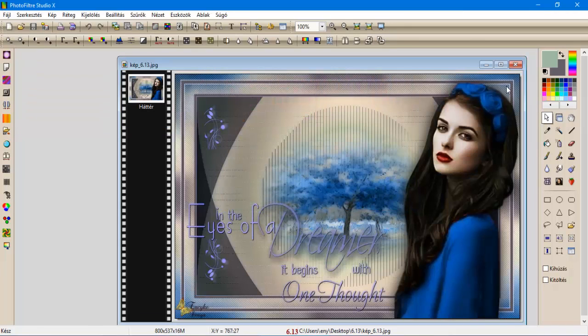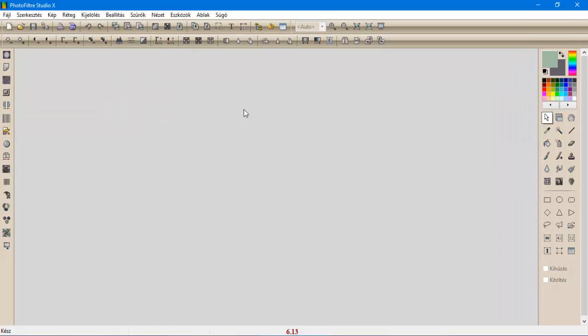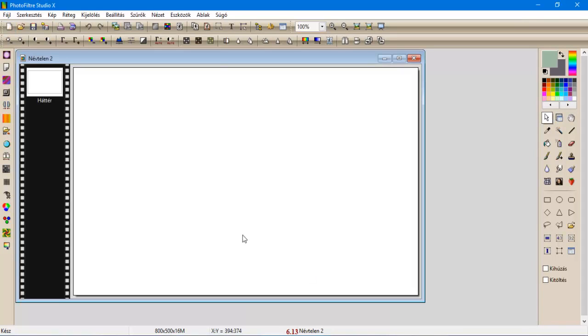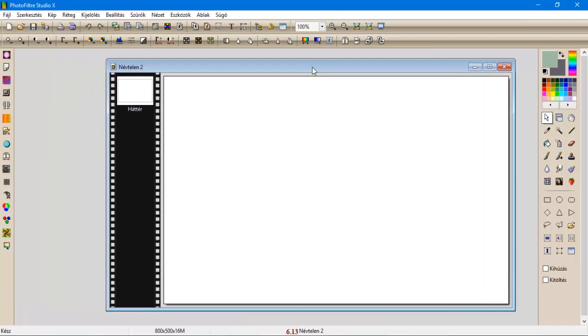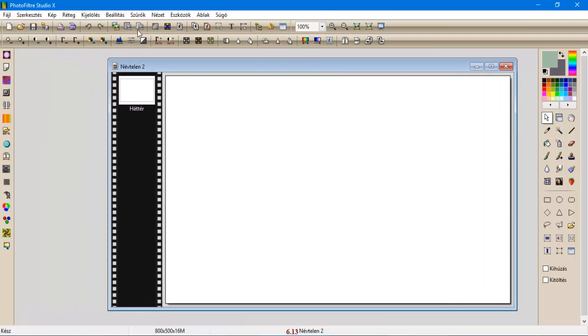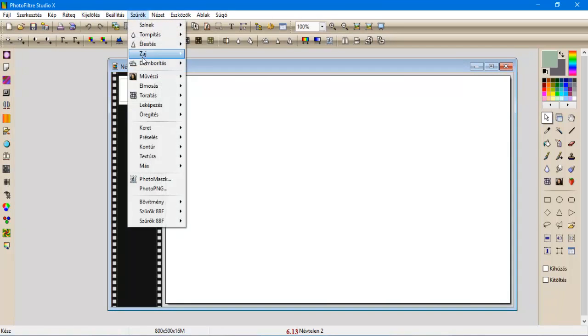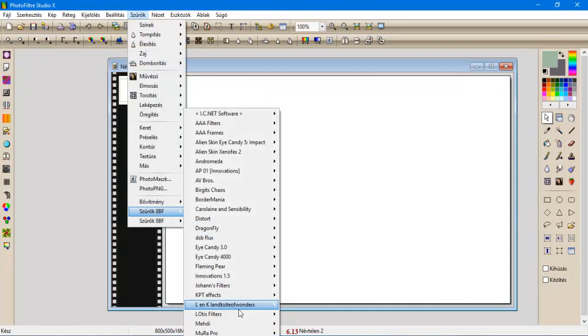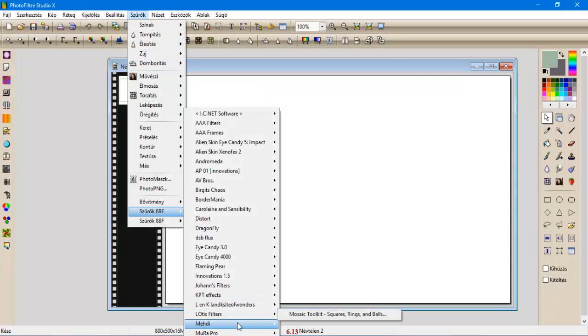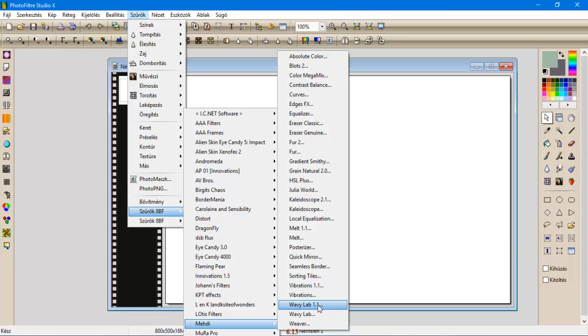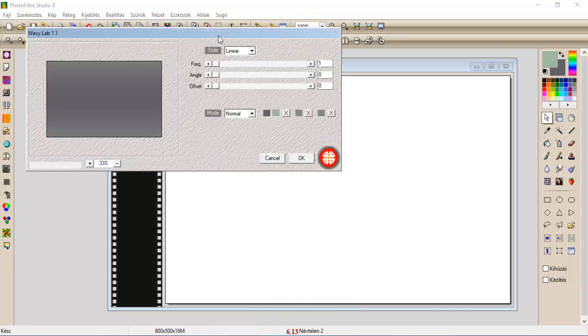Na most mind a kettőt bezártuk. Nyitunk egy 800x500-as üres lapot, és elkezdjük szűrők, Mehdi, V-Vilap, 1, 1.